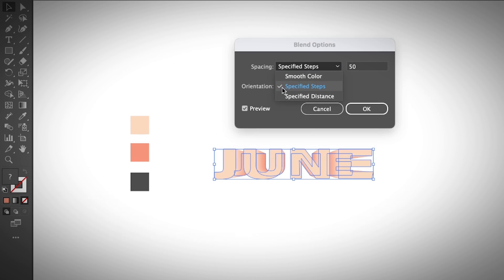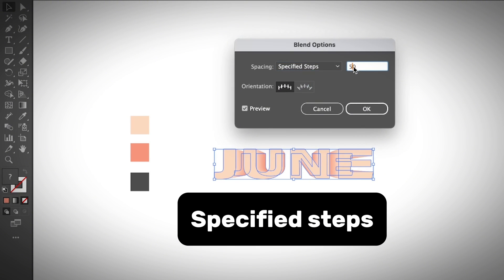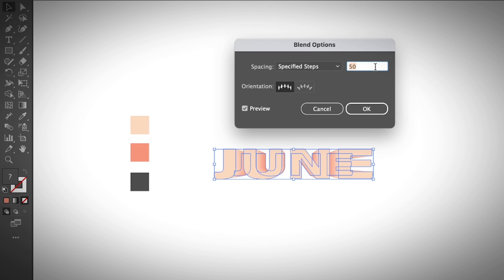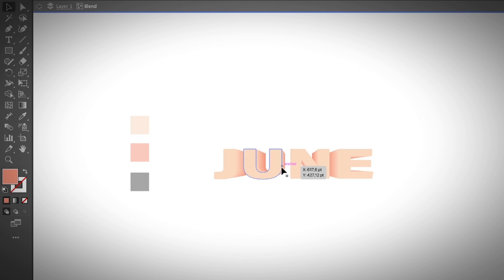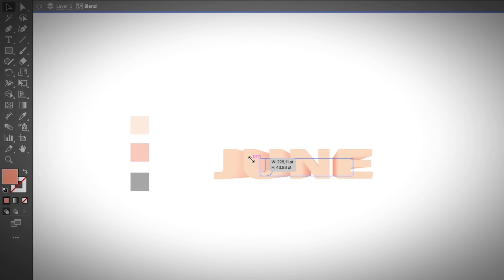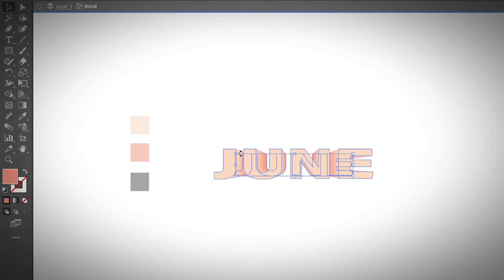I'm going to show you how to do that from scratch. If your text doesn't look like this, go to Object > Blend > Blend Options. Make sure you choose Specify Steps. I already have it set to 50, which gives a pretty smooth color transition. You can increase or decrease the number — at 30 it will look something like this.